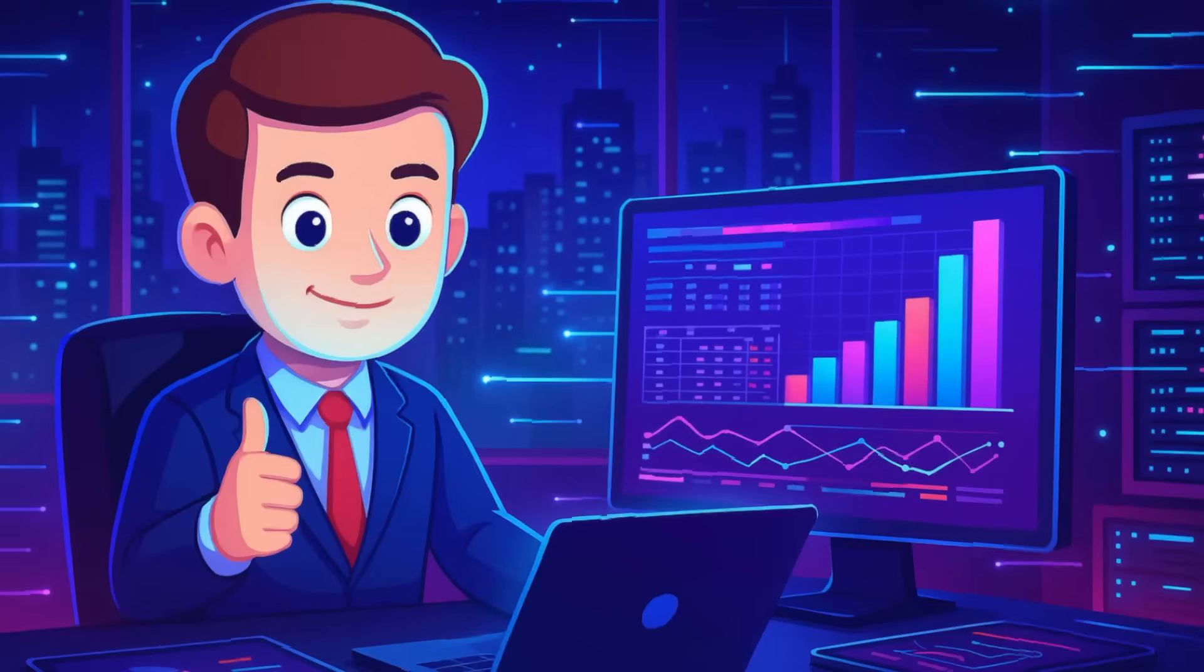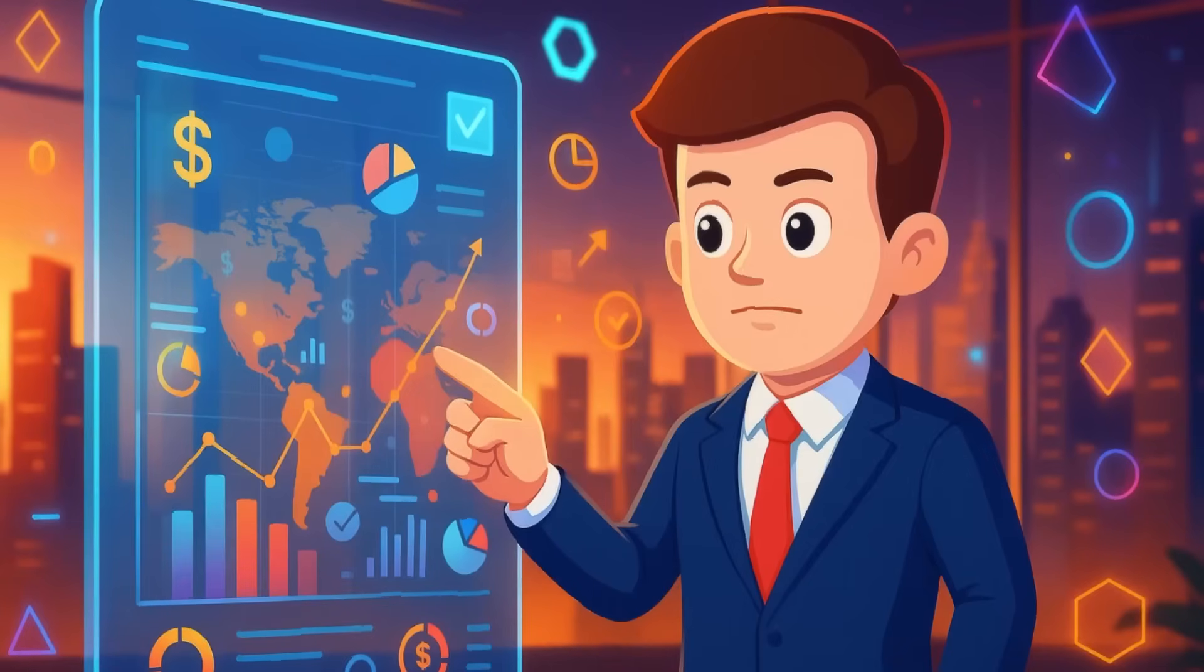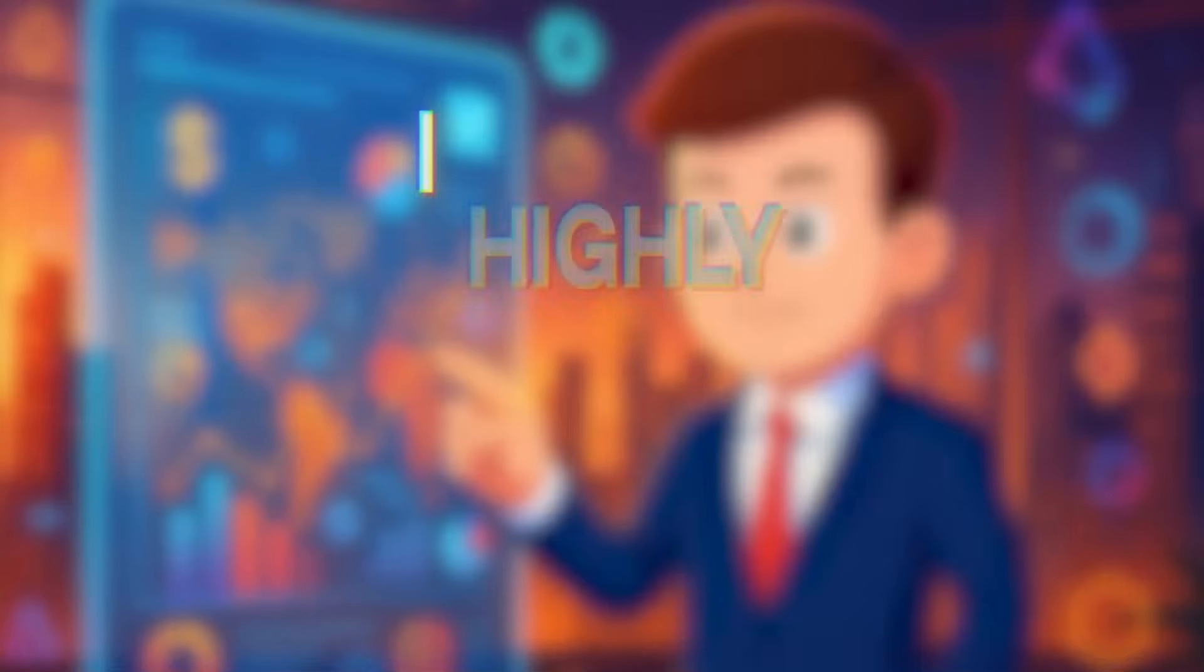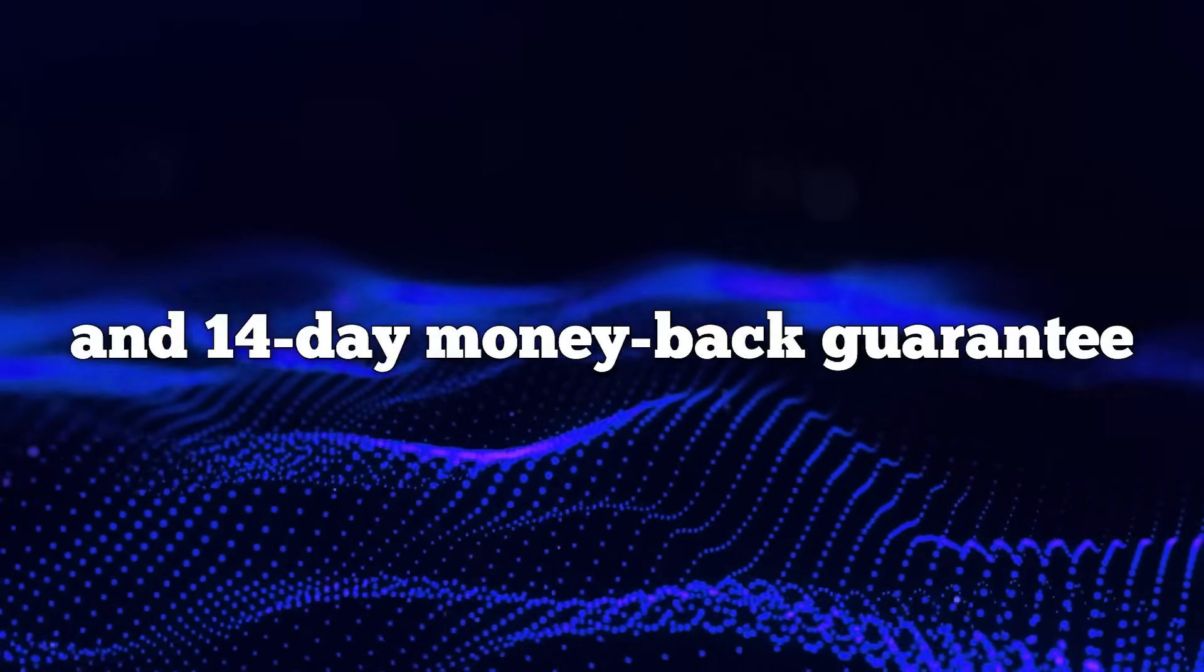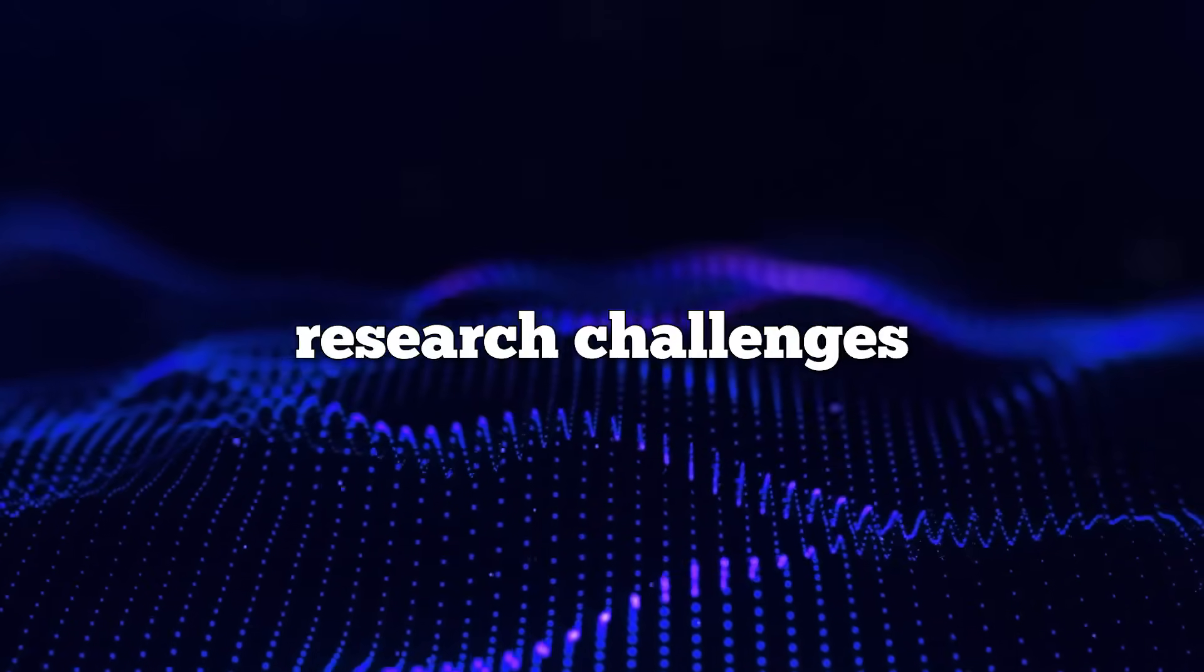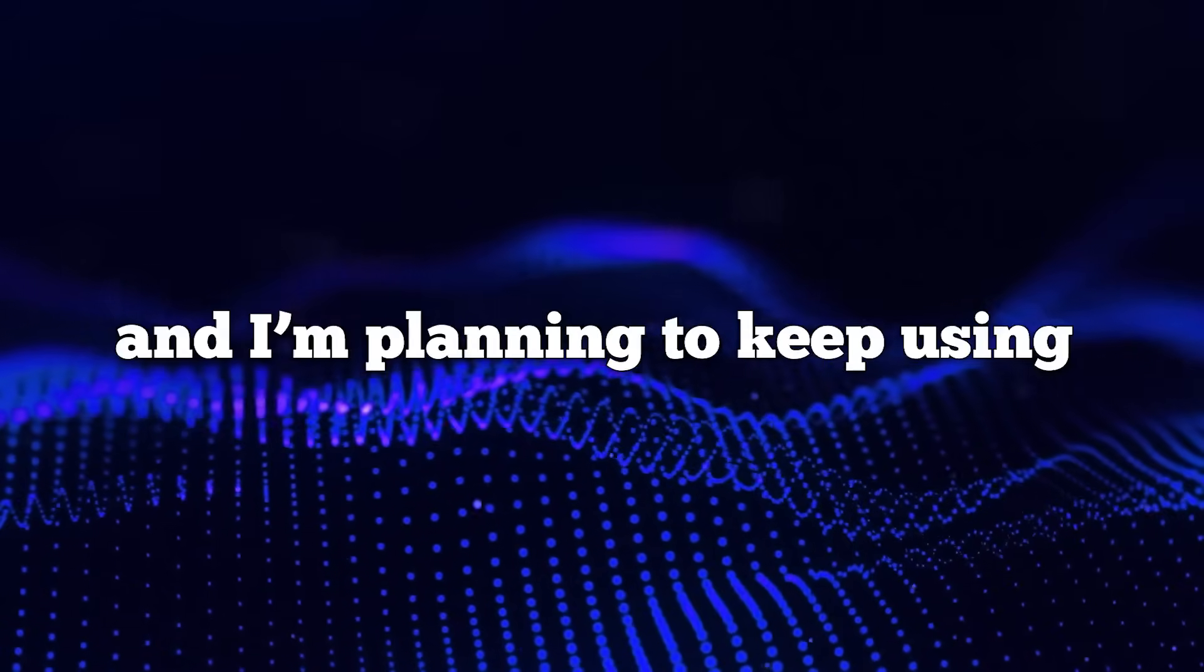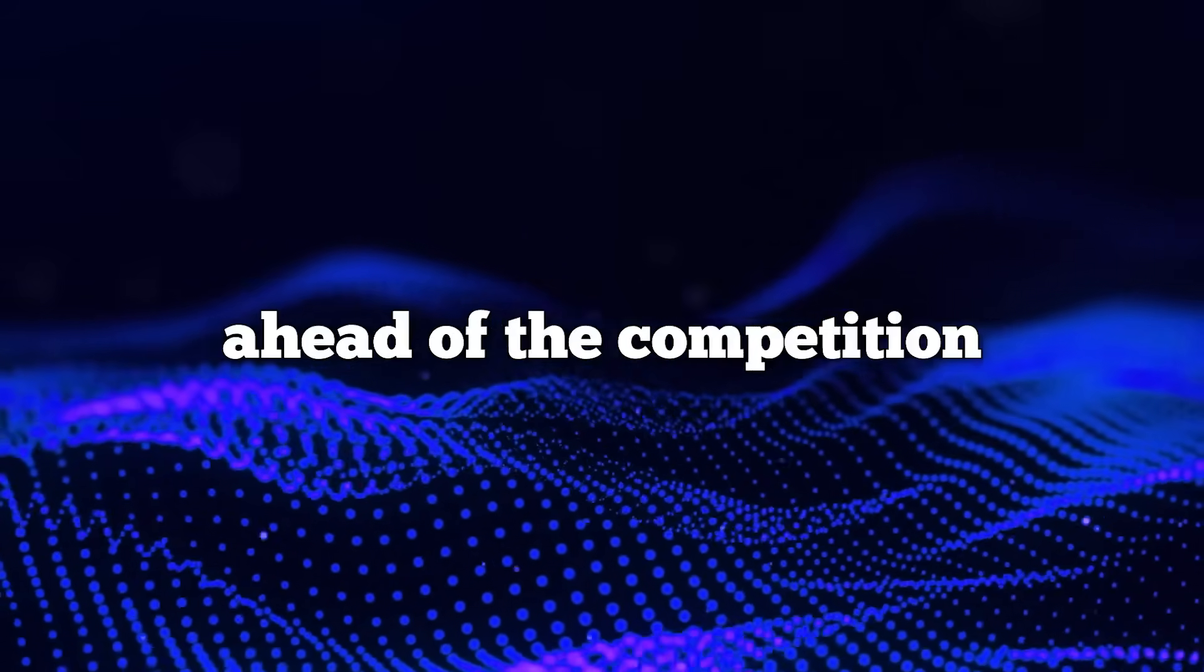If you're as data-obsessed as I am, or you simply want to make smarter, faster decisions based on what's happening in your market, I highly recommend giving Decodo a try. With the free trial and 14-day money-back guarantee, you can test it out on your own competitor research challenges risk-free. I've found it incredibly useful and I'm planning to keep using it for my projects to stay one step ahead of the competition.